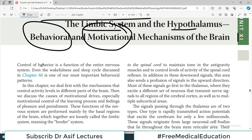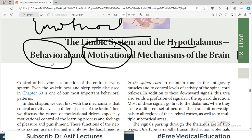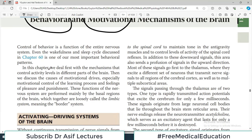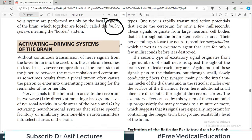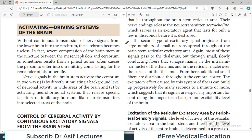The control of behavior is a function of the entire nervous system — not just the limbic system, though limbic system plays an important role. In this chapter we first deal with the mechanisms of control of activity in different parts of the brain, then we discuss particularly the limbic system, and we will also talk about how the hypothalamus controls the limbic system. This is going to be very important from an examination perspective.